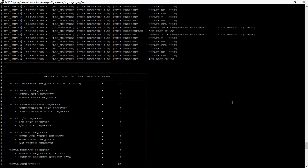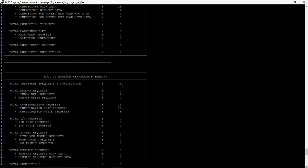And then we have the TL monitor performance summary showing the entire number of packets and transfers.